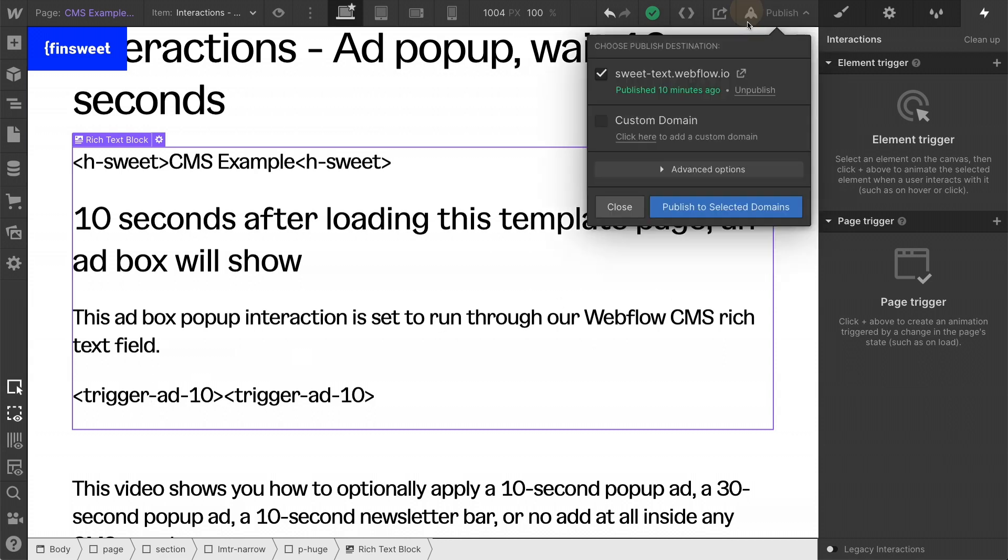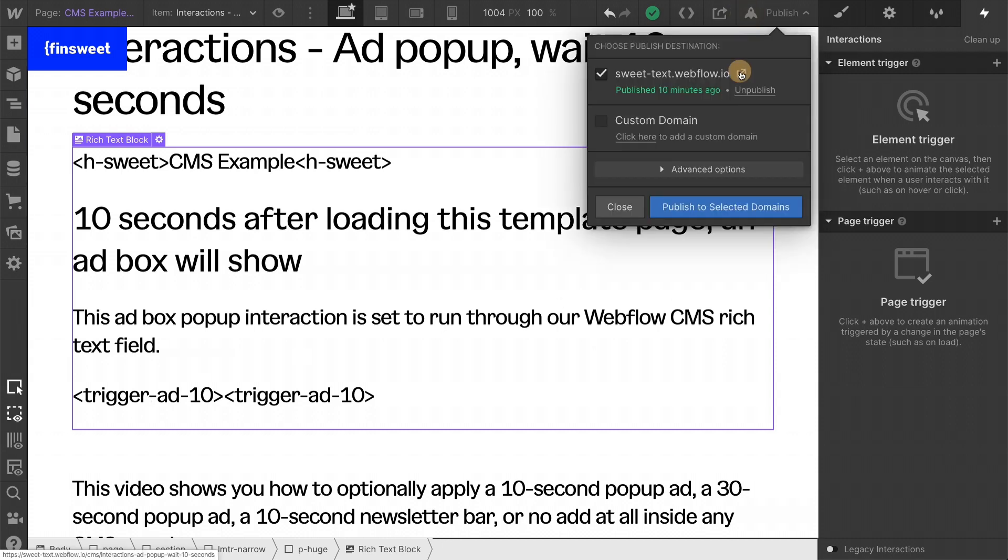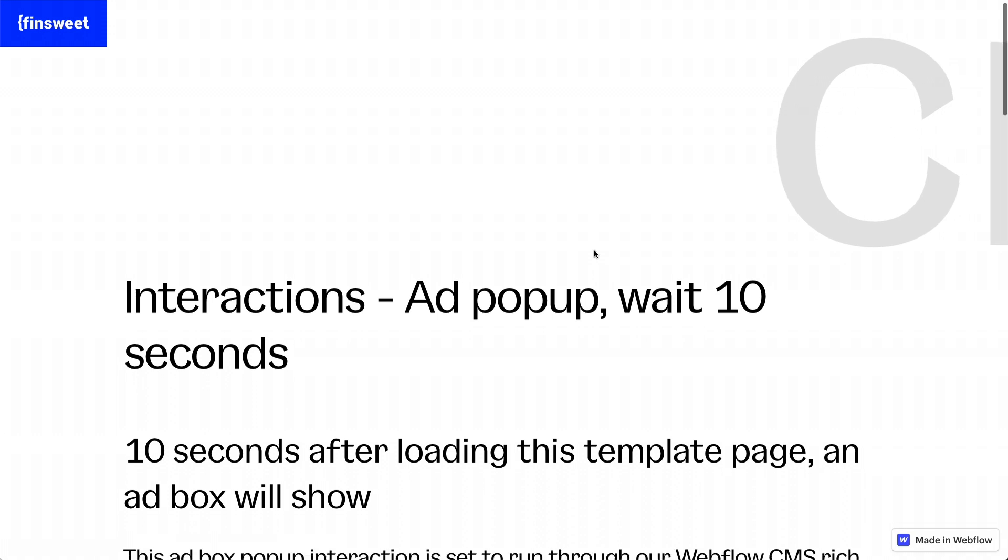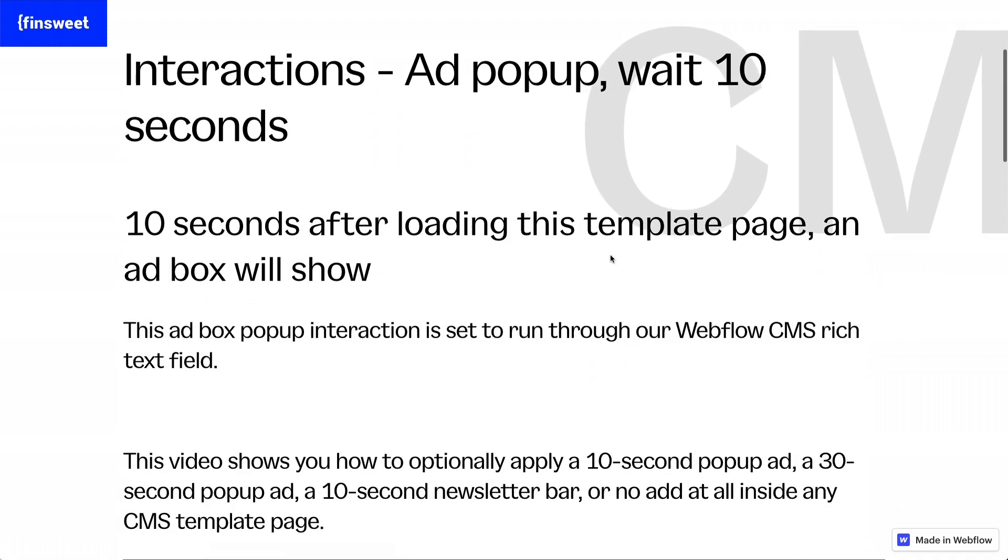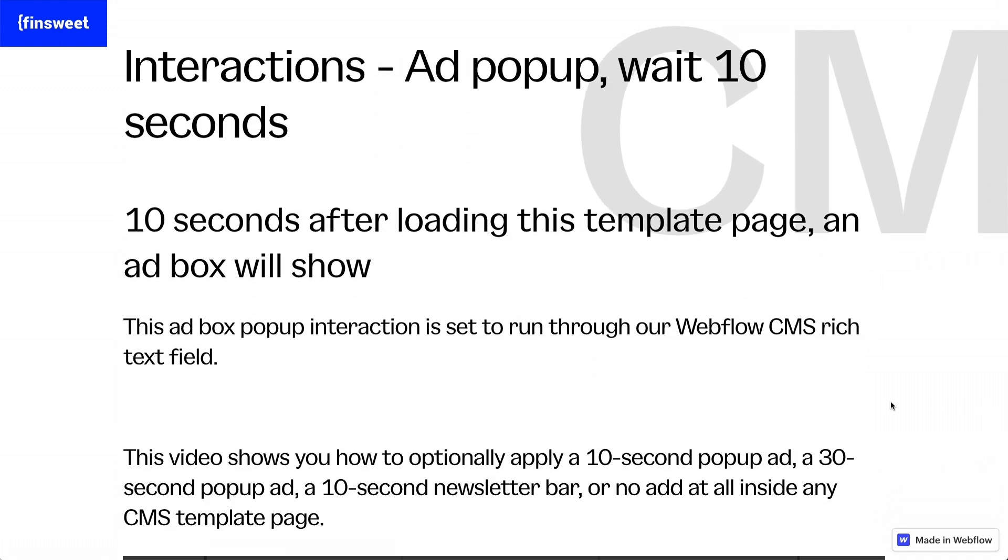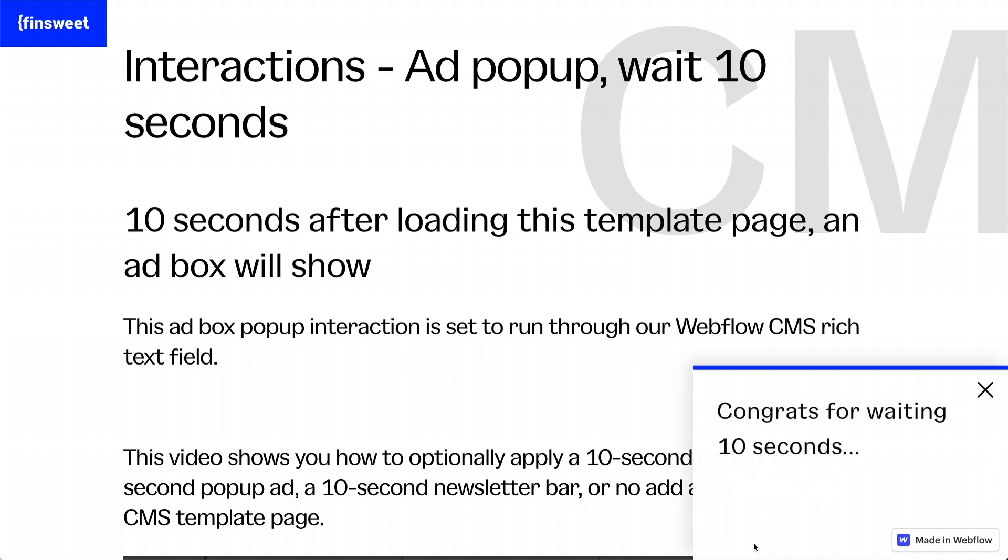I'm on the template page. I will load the template page and after 10 seconds, we're going to see our pop-up here on the bottom right. It's going to have CMS content and we have controlled this inside the CMS. This is popping up because of the content we added to the CMS.